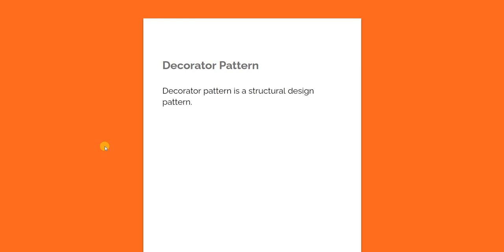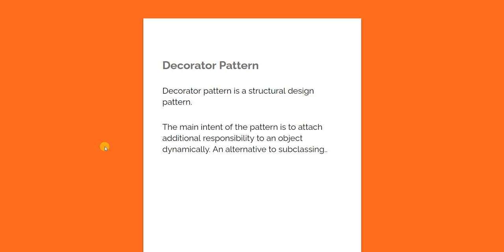Decorator pattern is a structural design pattern and the main intent of this pattern is to attach additional responsibility to an object dynamically and it is mainly an alternative to subclassing. So let's walk through a problem statement and see what exactly decorator pattern helps us do, and also I'm going to talk about my take on that pattern and do I find this pattern interesting and useful in my day-to-day work.